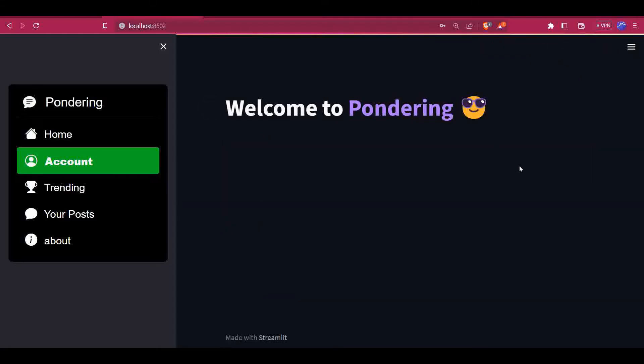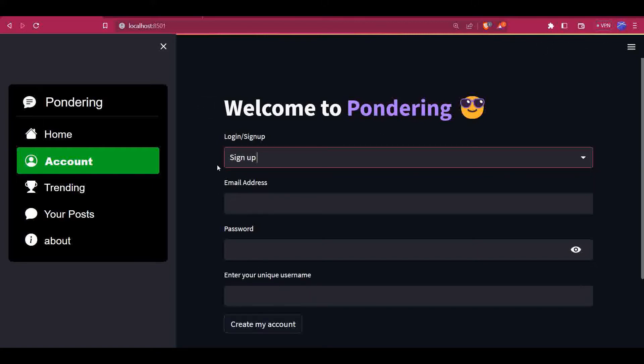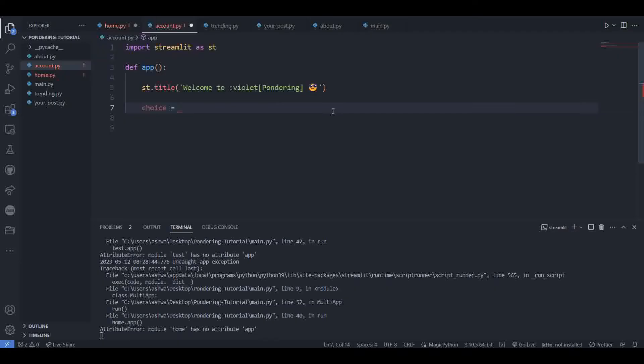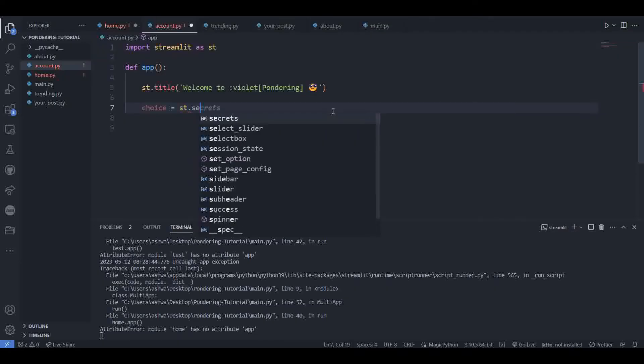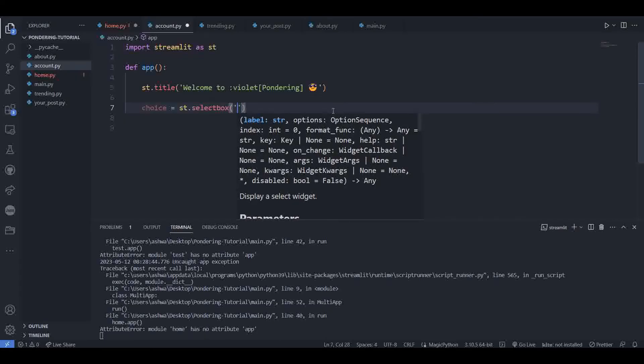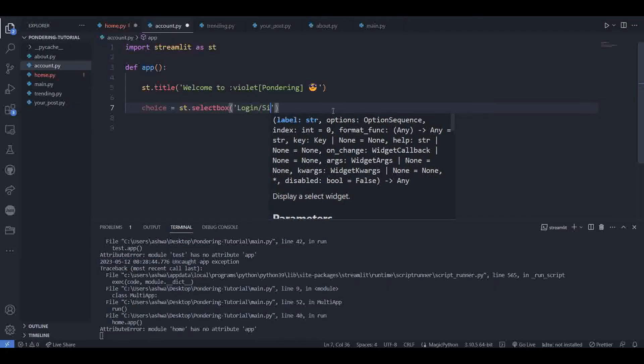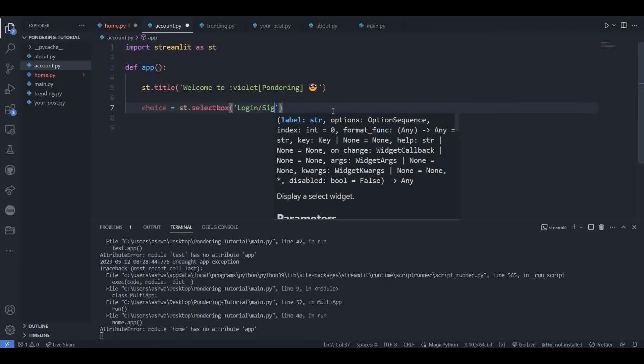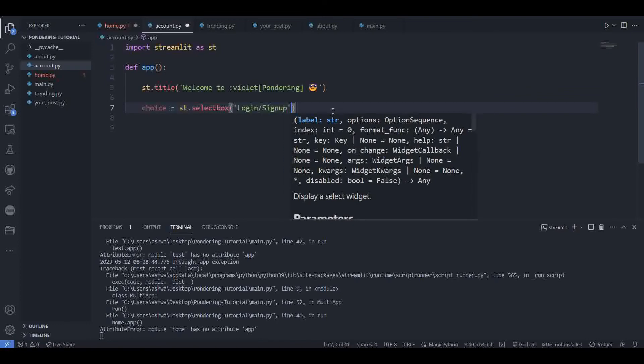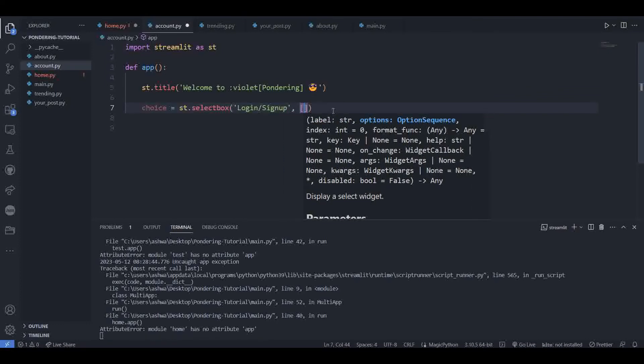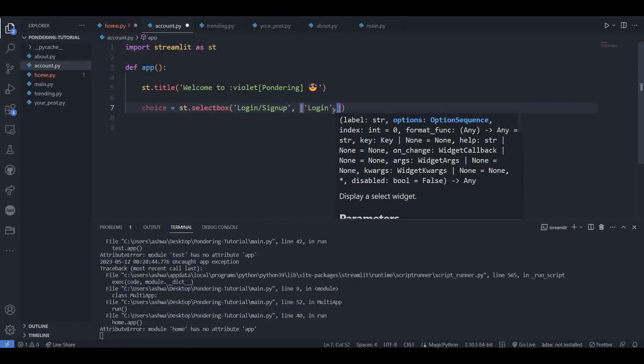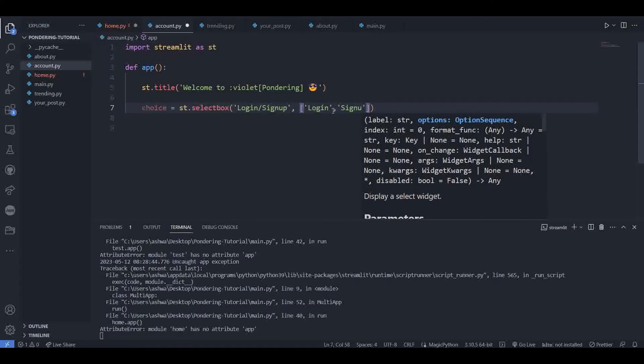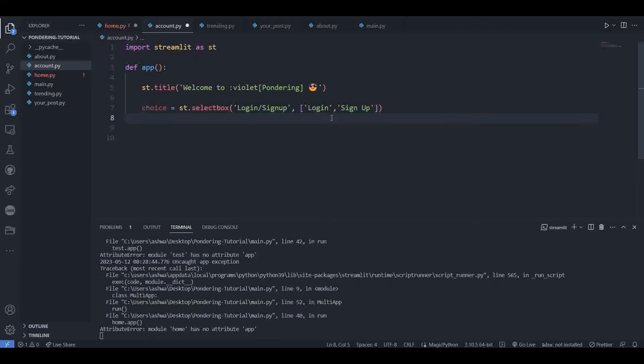Now we have to give the user a choice to select login or signup. For that, we are going to create a choice variable. Here we will be creating a select box. For creating a select box, we have a selectbox function. Then give the label. After a comma, inside the square brackets, give the options name you want to display.